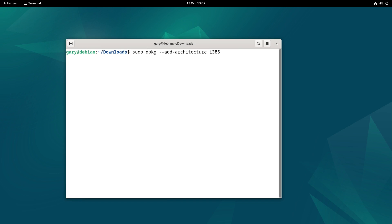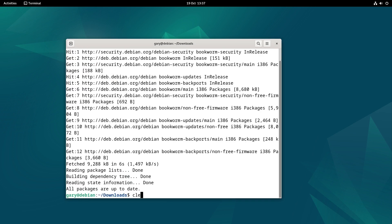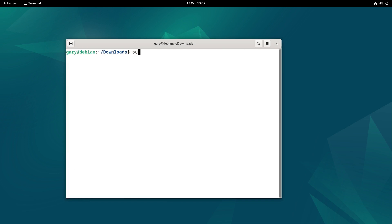So the first thing we're going to do is run sudo dpkg --add-architecture i386. PokerStars needs 32 bit wine. So we're going to do sudo apt update and clear that sudo apt install wine32:i386.